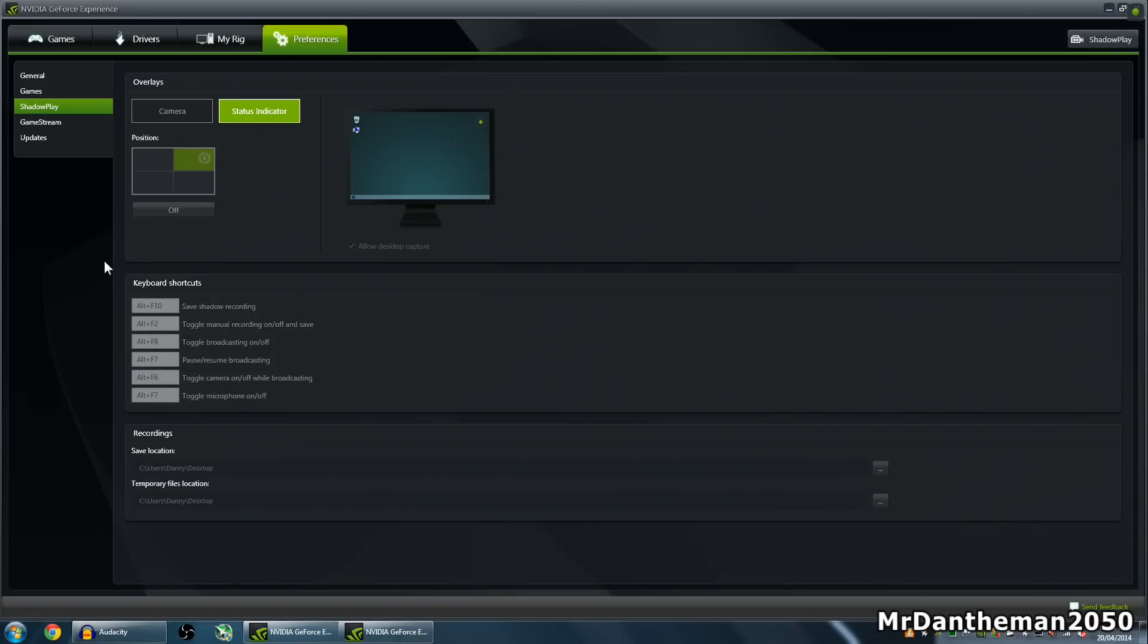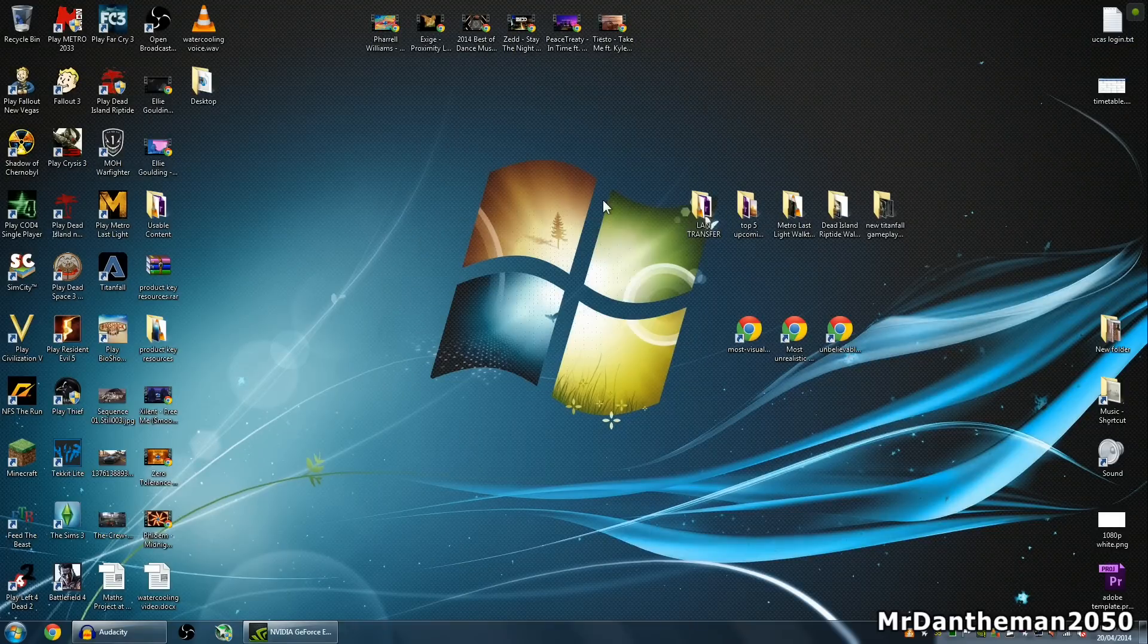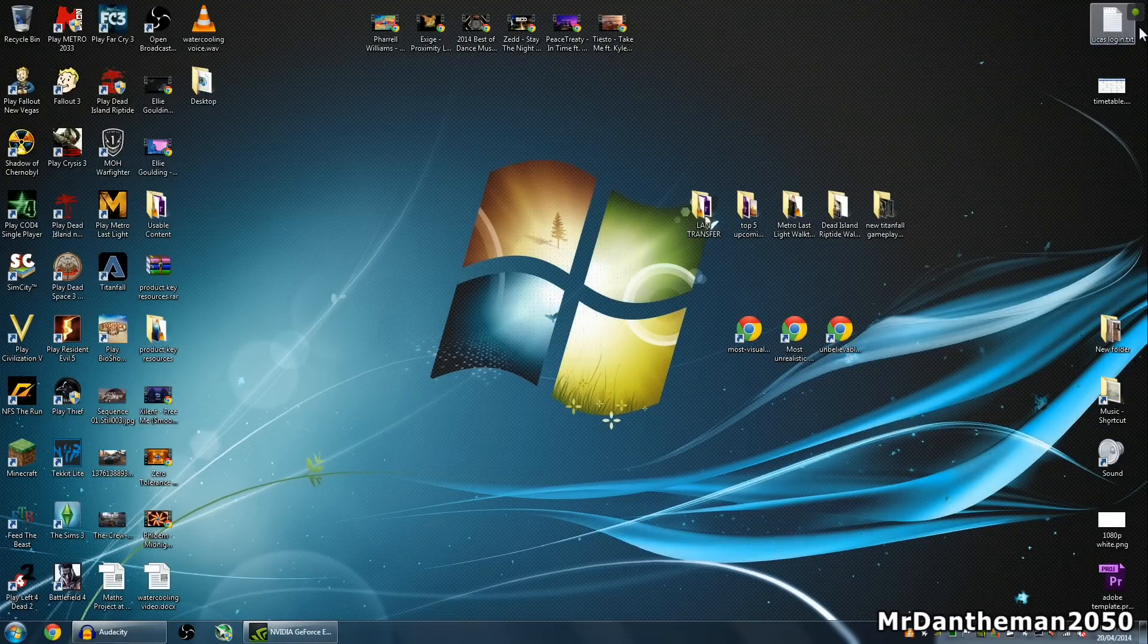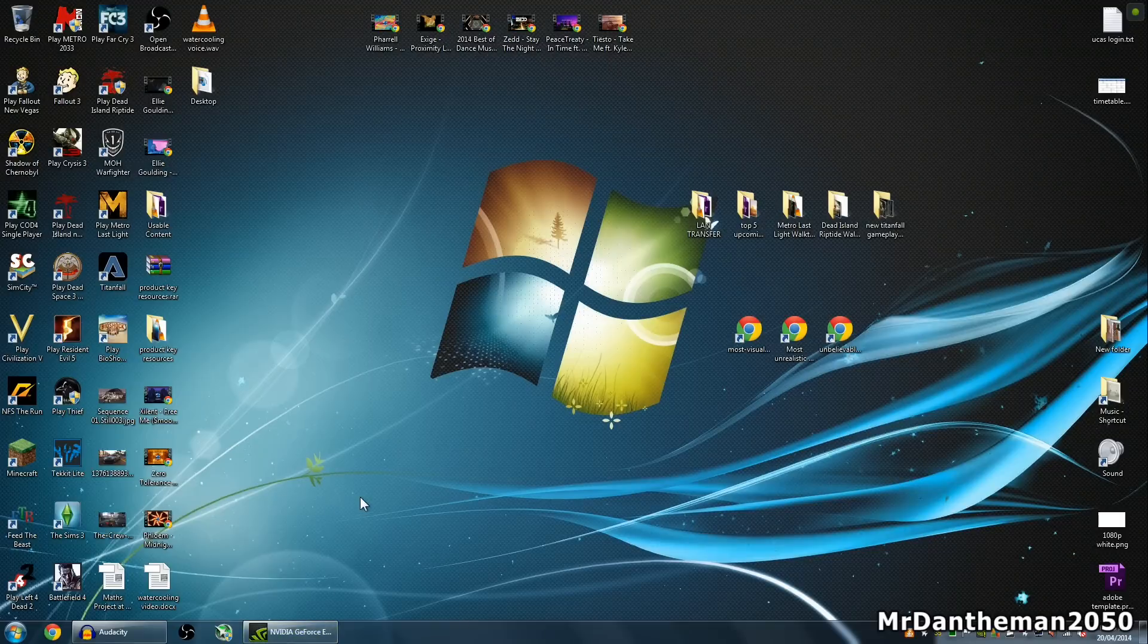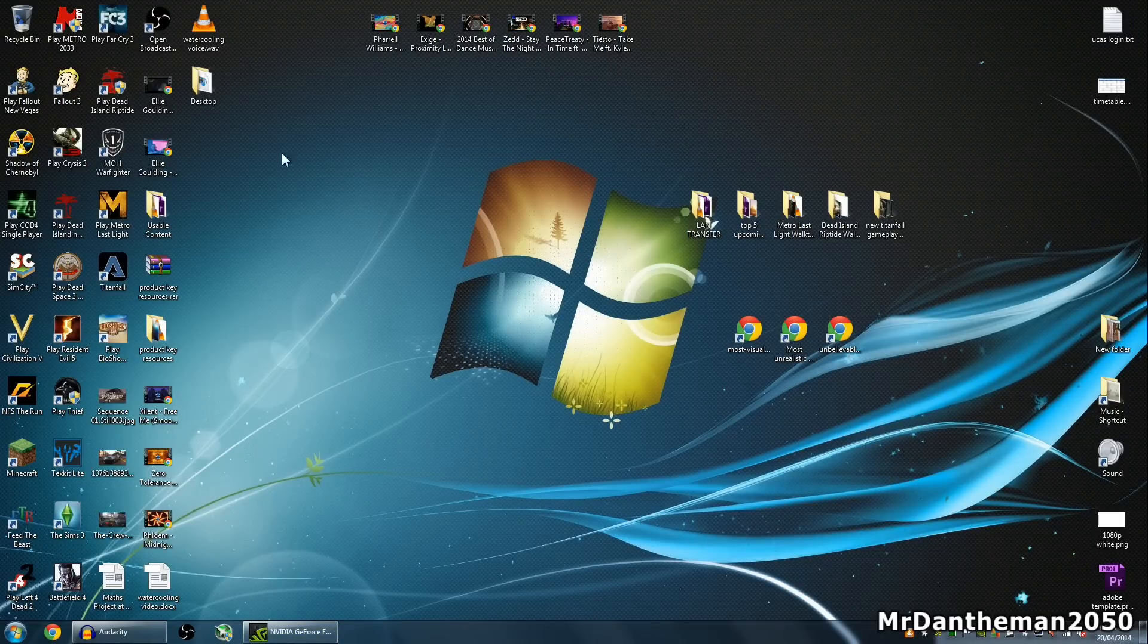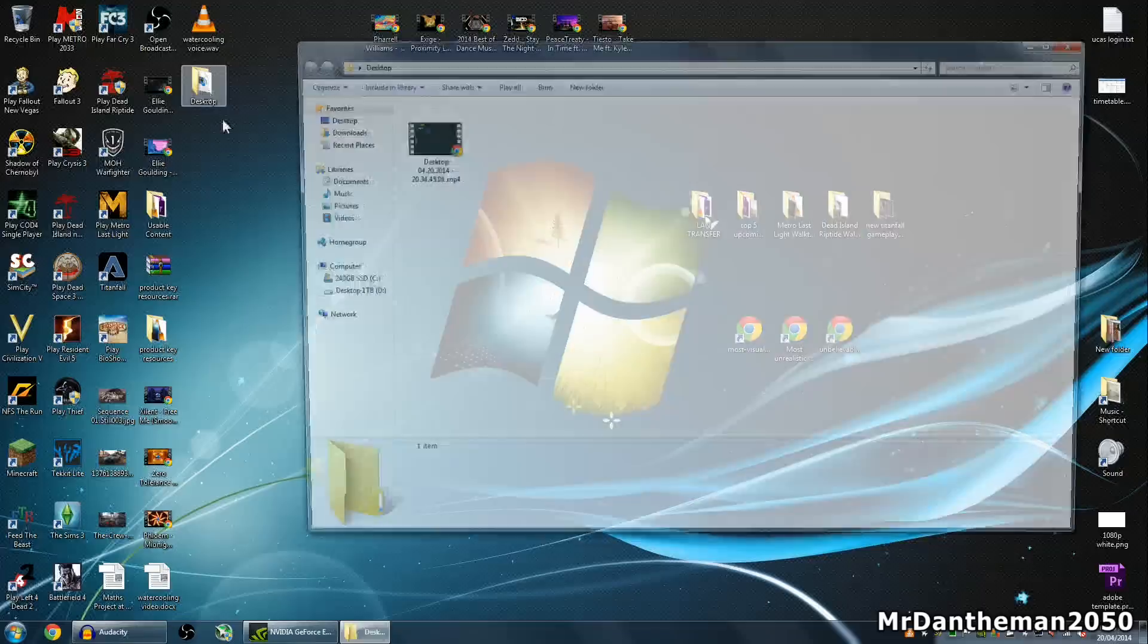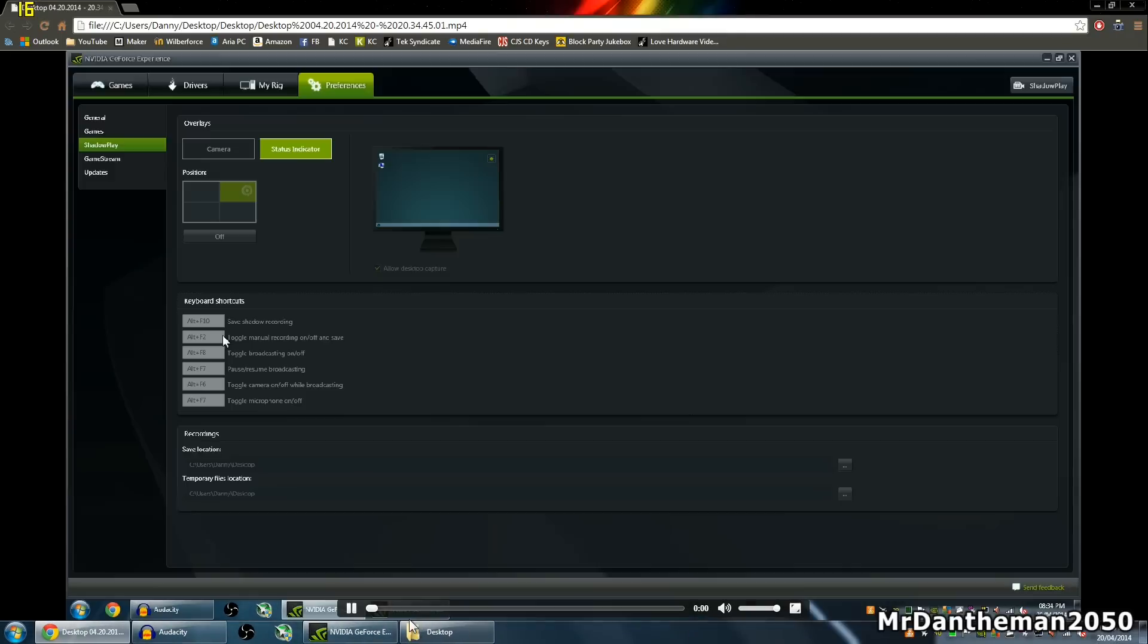Now as you can see, since I clicked Alt F2, I'm recording because it's got this up here. If I just click Alt F2 again, you'll see that it'll disappear. Boom, and it's gone from the corner. You see this little save icon. Now I've got the desktop here, and it's just recorded that little bit there.